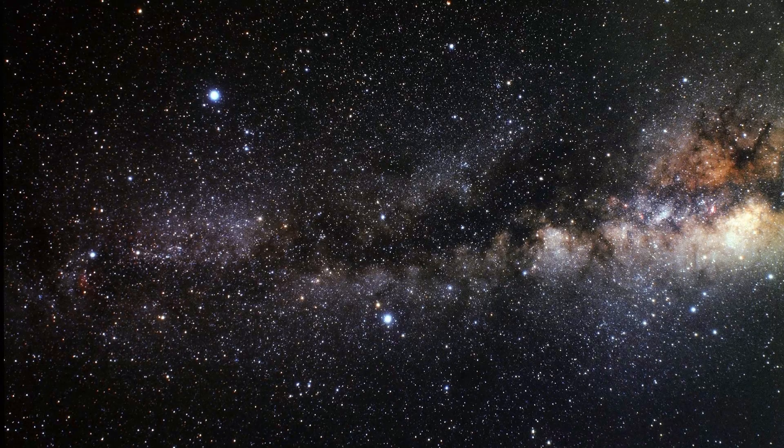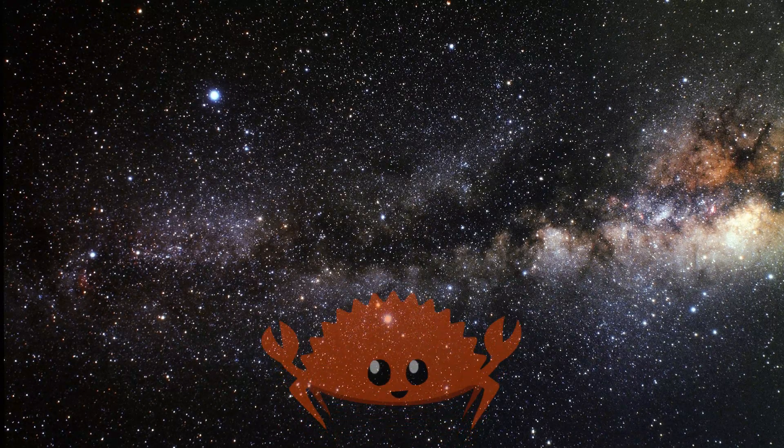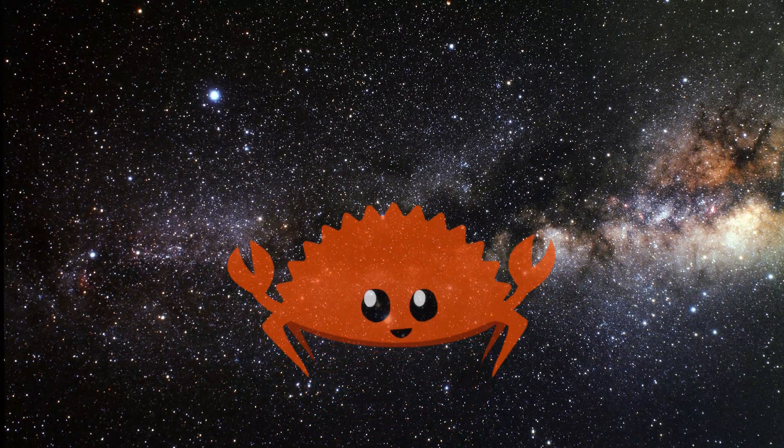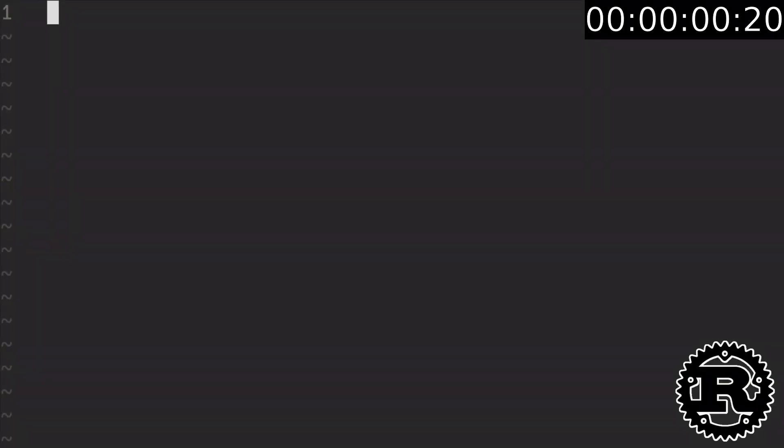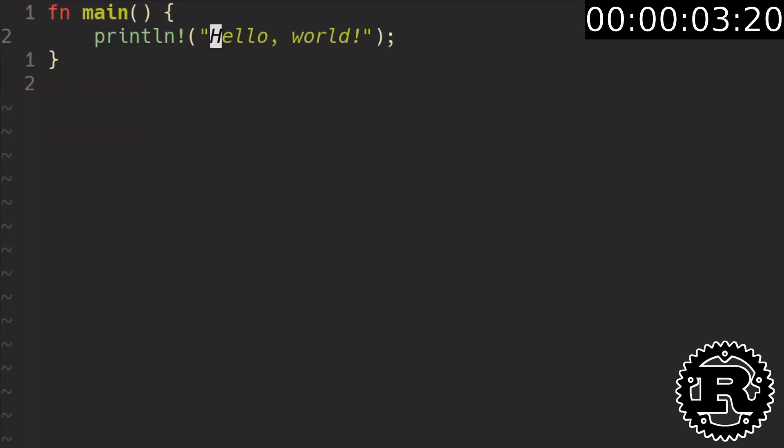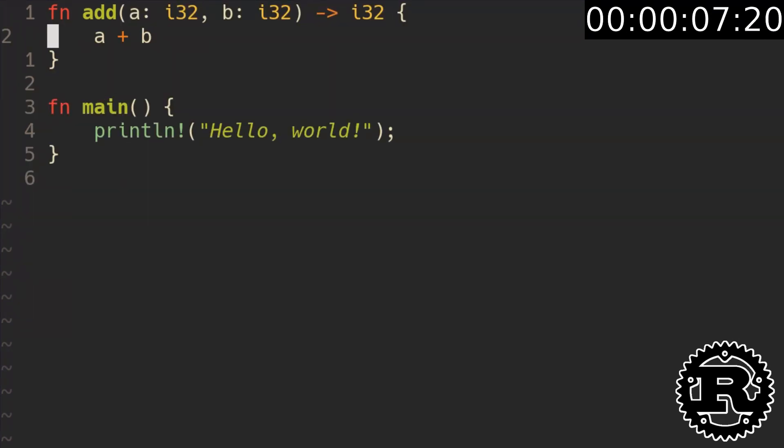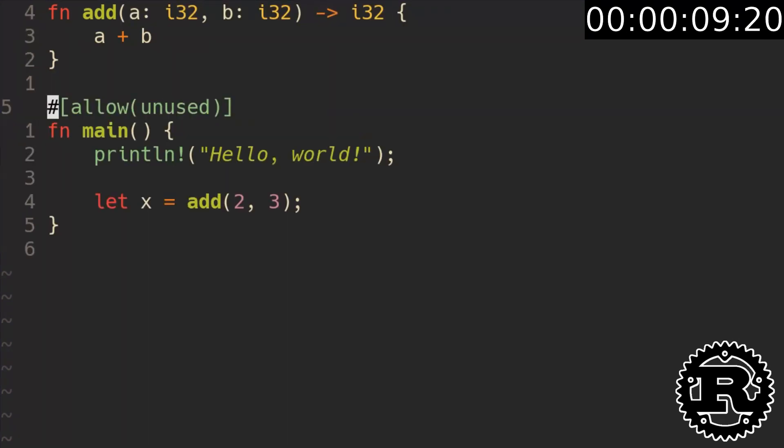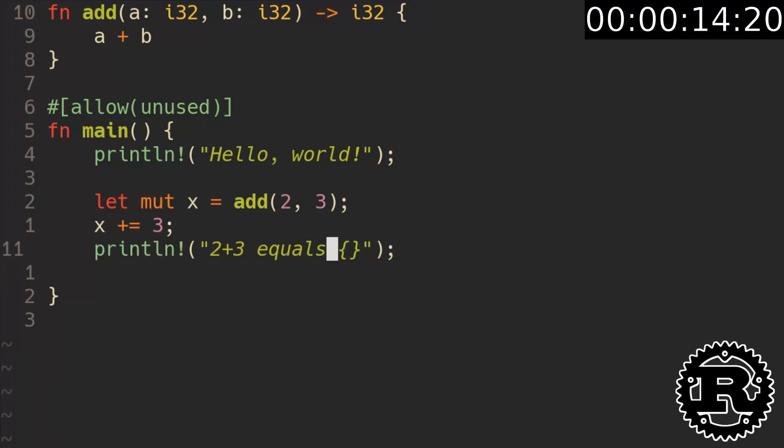However, a lot of people consider C++ unsafe, which is the reason to learn Rust. Create main function. Print hello world using the println macro. Write a function which adds two 32 bit integers. Call and store it in a variable. Allow unused variables for demonstration. Make it mutable and increment. Print it using formatting.